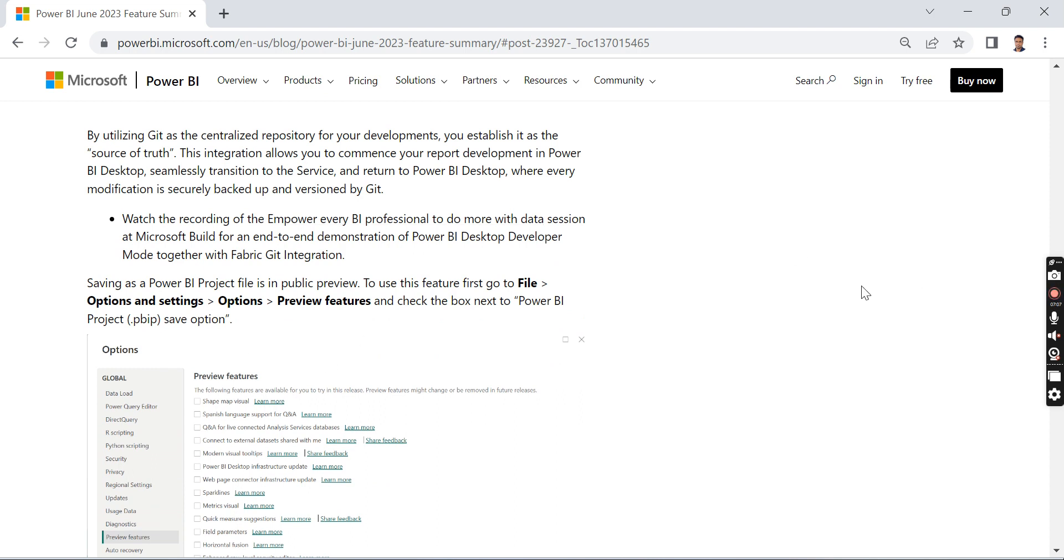This will improve our development lifecycle across Power BI. I hope those who are working in Power BI know how difficult it is when you work with a single report by multiple users or multiple developers. This is one of the most required features.